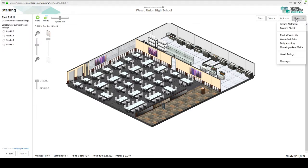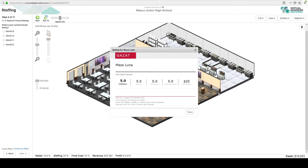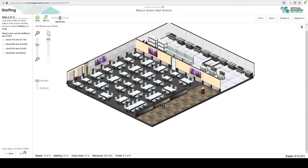Let's go to our Yelp reviews, which here is called Gazette's ratings. What is our overall rating? Five. That's great. That's what we want. Now staffing 54% and profit is negative $3,000.